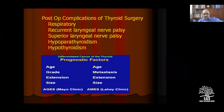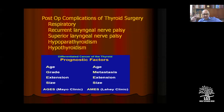Post-operative complications of thyroidectomy include respiratory complications: when long-standing multinodular goiter produces compression and the endotracheal tube is removed, you get tracheomalacia — the patient needs a tracheostomy. Recurrent laryngeal nerve palsy can occur bilaterally, also requiring tracheostomy. Superior laryngeal nerve injury occurs in upper pole resection. Hypoparathyroidism produces hypocalcemia with increased PTH levels. Hypothyroidism requires post-operative thyroxine substitution. Prognostic factors are determined by grading systems AGES and AMES, predominantly depending on age and size.